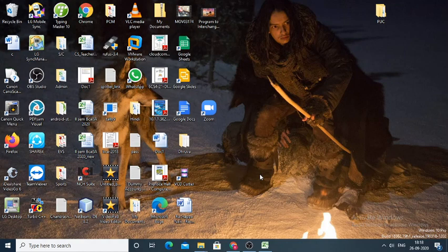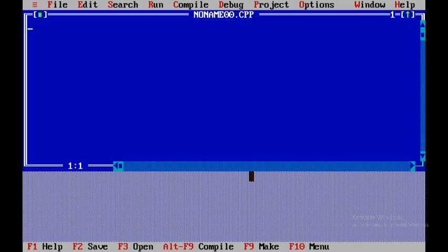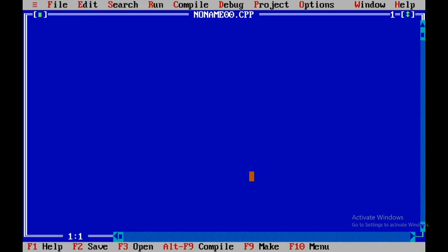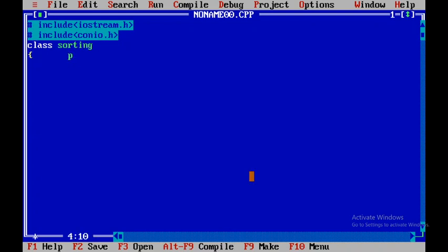To start with, I will be opening TurboC++ and then I will start with a new file. In order to make it full screen, I will press KF1 and then I will use hash include. I will include iostream.h and in addition to that one more header file called conio.h. Then I will be declaring a class called sorting, and within sorting I will have two sections: one is private and the other one is public.